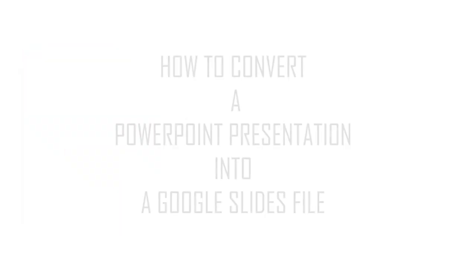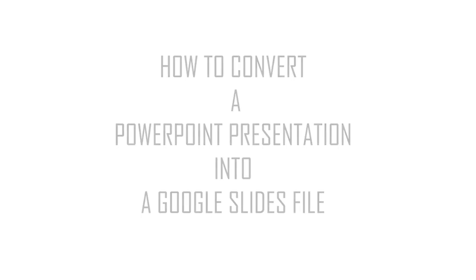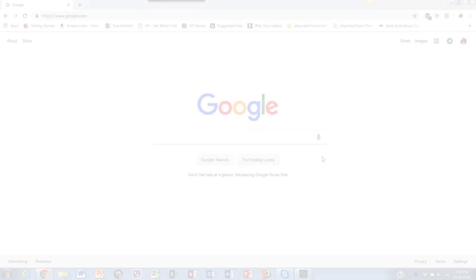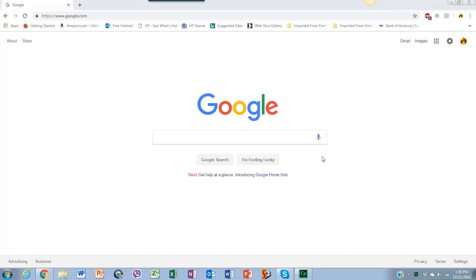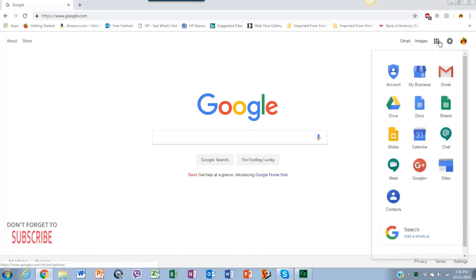So let's learn how to convert our presentation in three simple steps. First, on the Google page, we have to open Google Drive. So go to the right corner, click on the nine dots, and then click on the Google Drive icon.